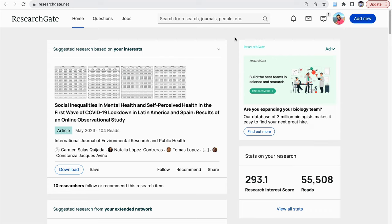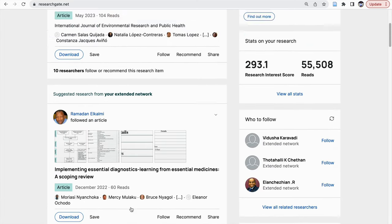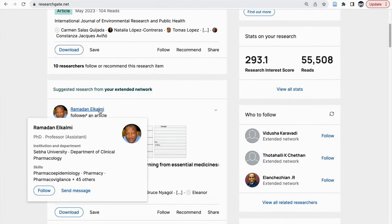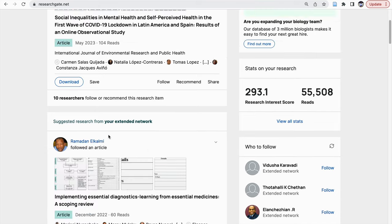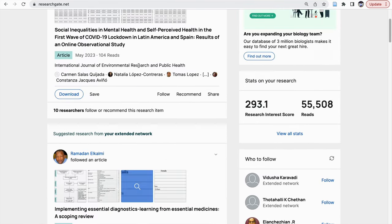Here in ResearchGate, we have three important sections. The first is Home. In the Home section, different articles are loaded based on our interests and our extended network. The beauty of ResearchGate is you can go to see about an author, their publications, and so on.